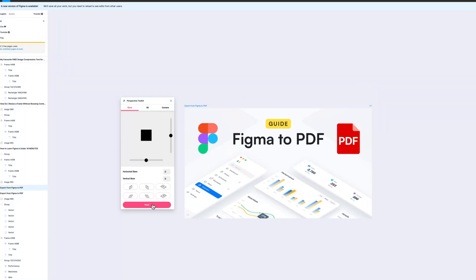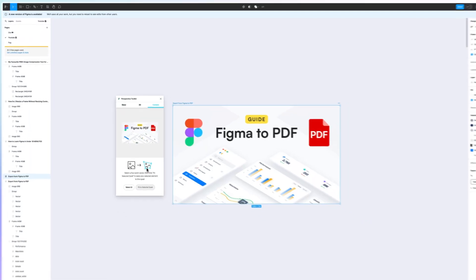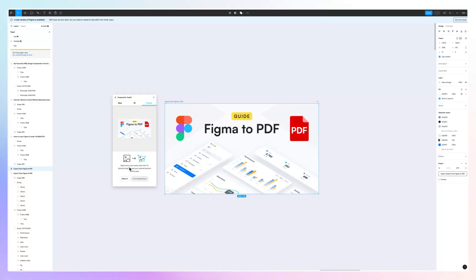This is pretty much it. You can also reset by clicking on the button. They also have the 3D and the Corner Effect, which is essentially going to enable you to select the four-point vectors around the image.